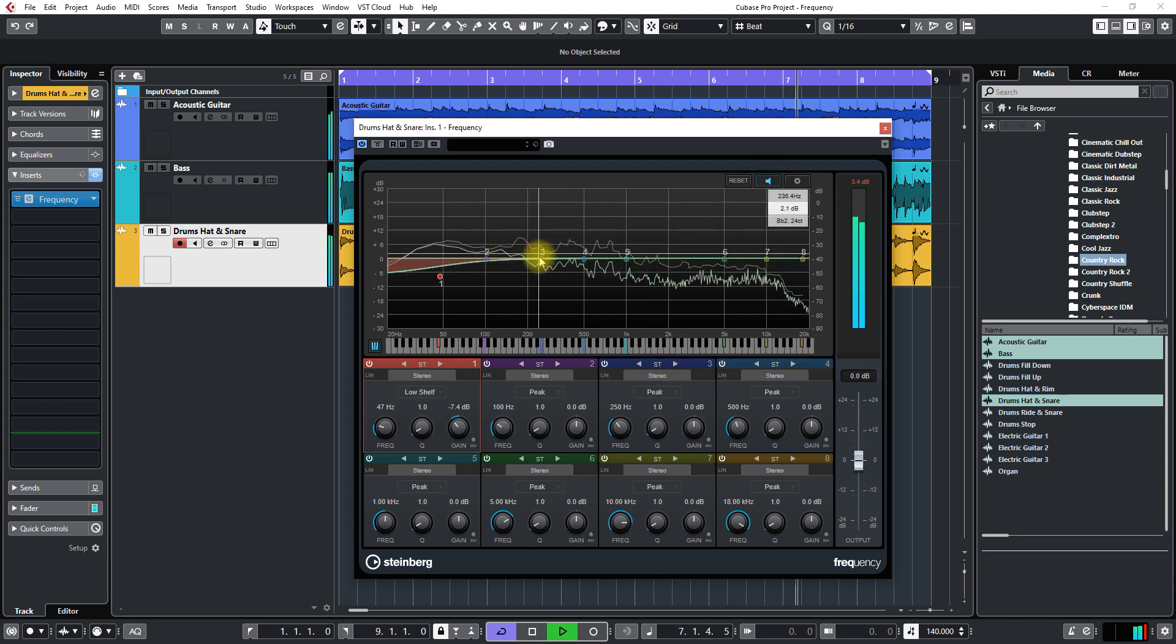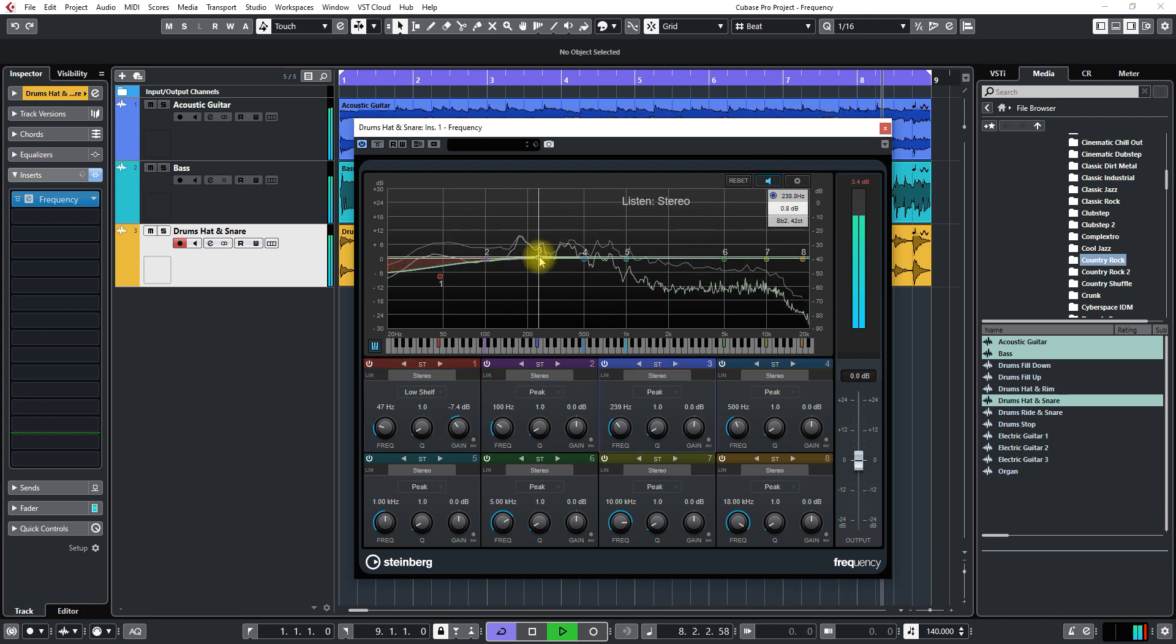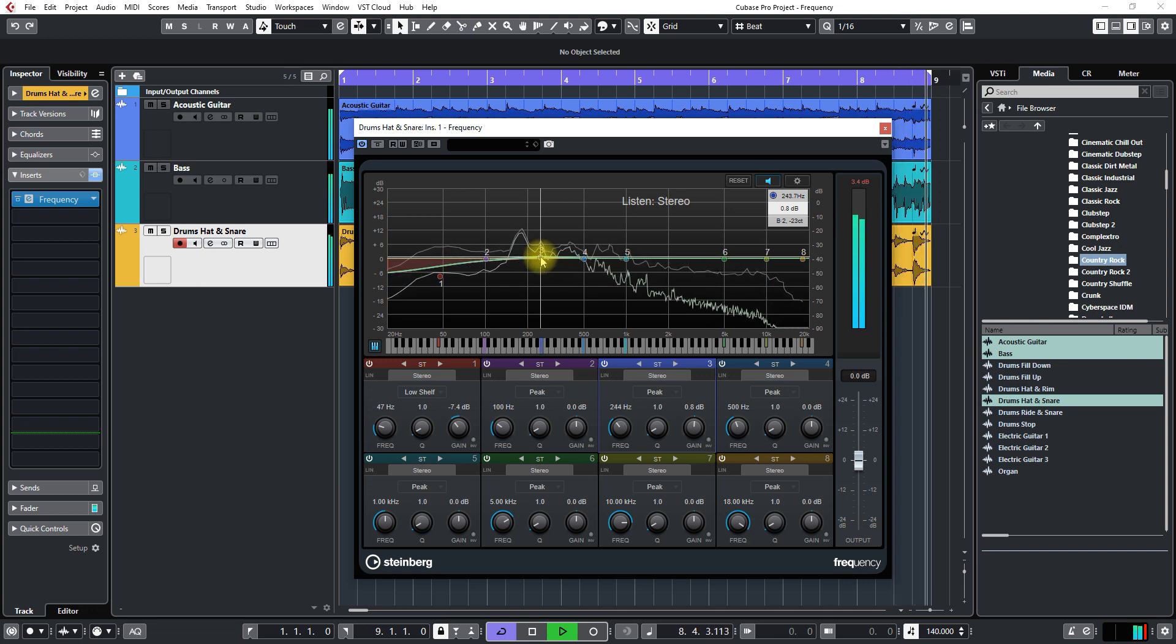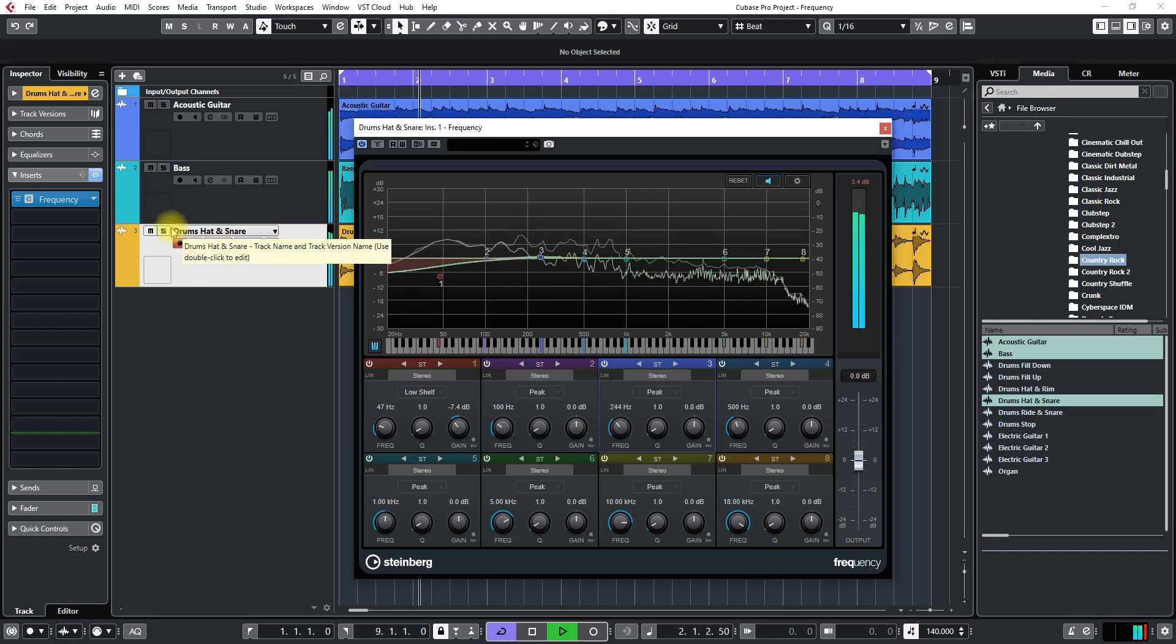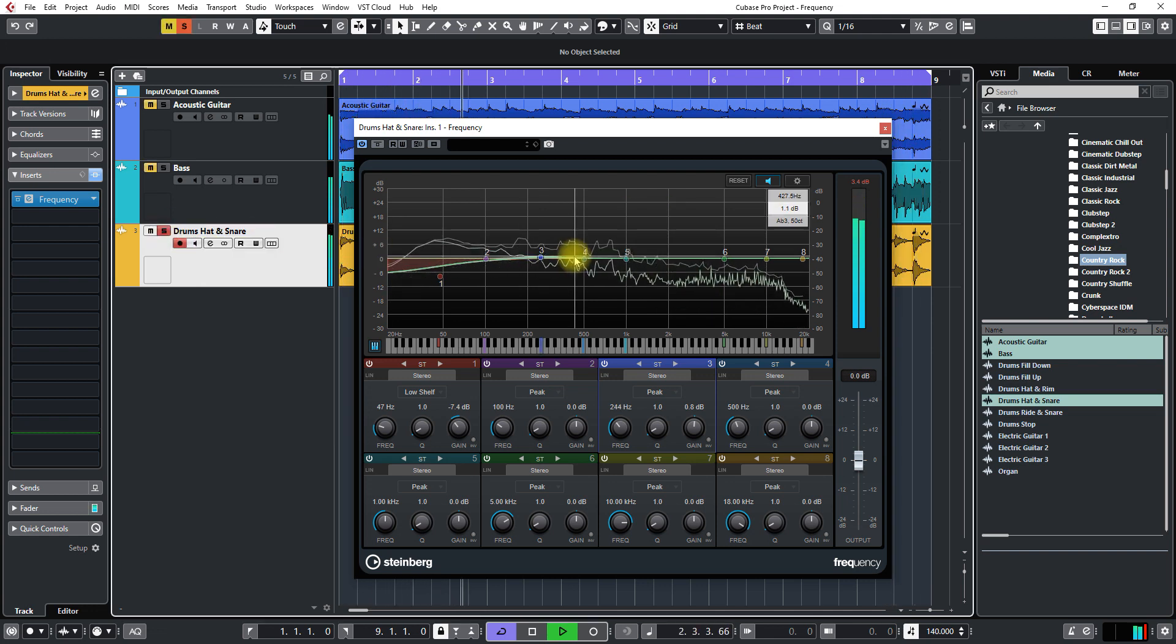Now the other great thing is if you can solo these different frequencies, click this icon here for the speaker and when you click on one of these it's just gonna isolate that. So let's go ahead and solo this so you can hear a little bit better.